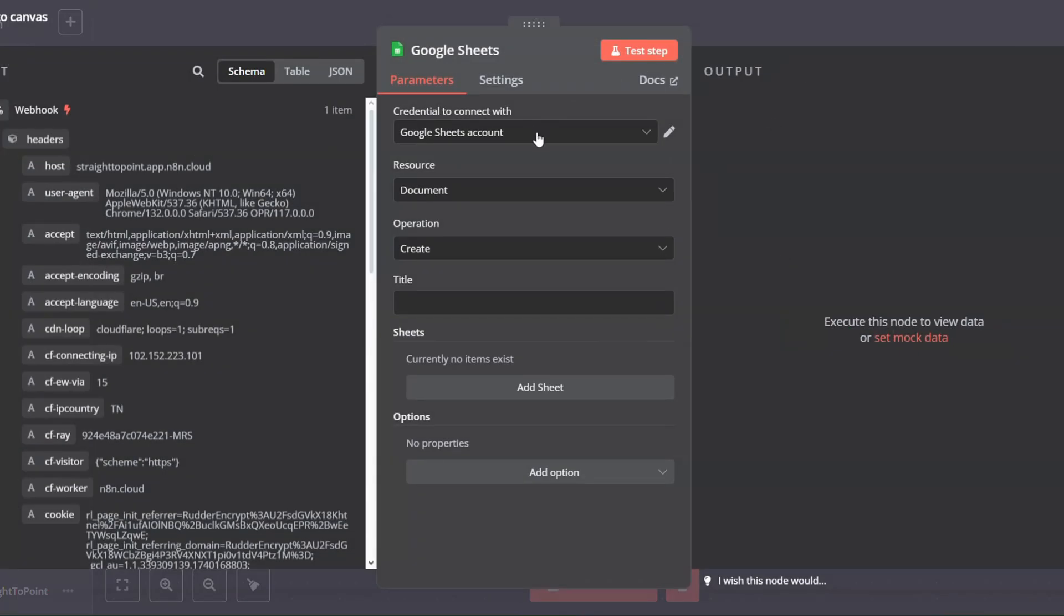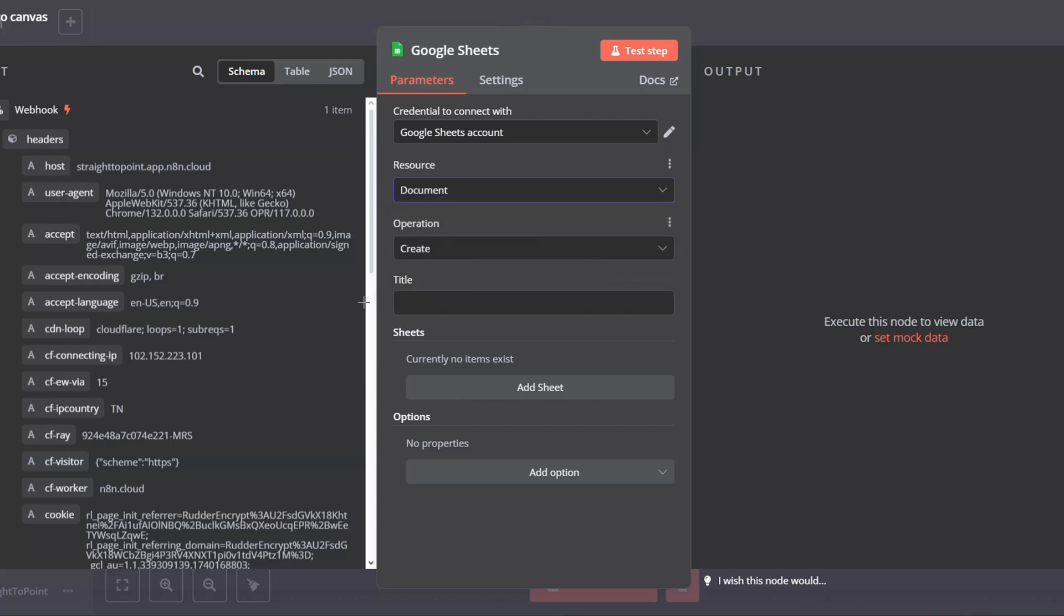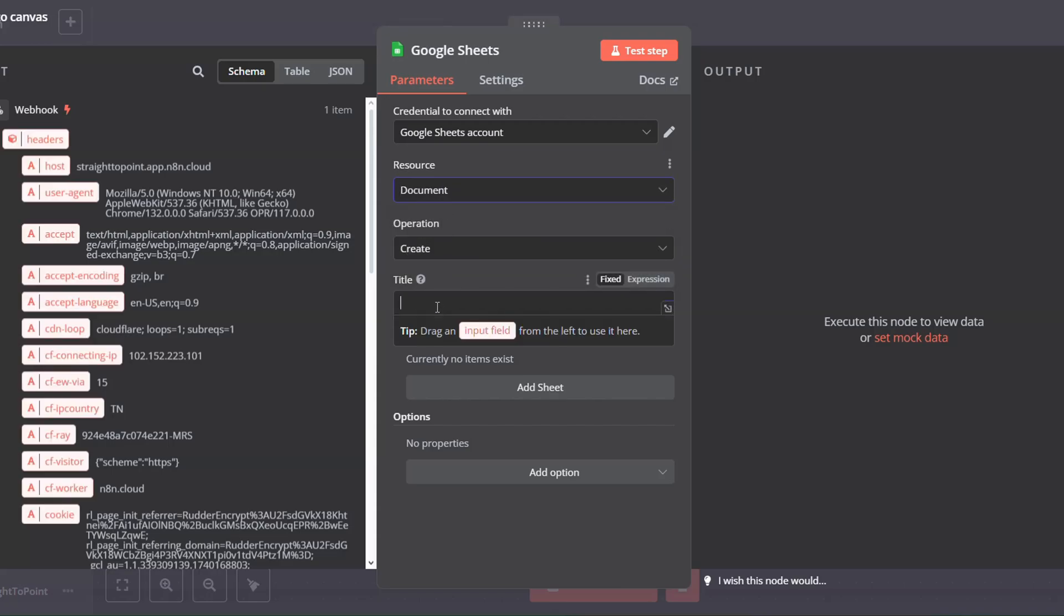Add credentials. I already have done that. Document, Operation Create. And then we are going to put the title as the webhook we received.